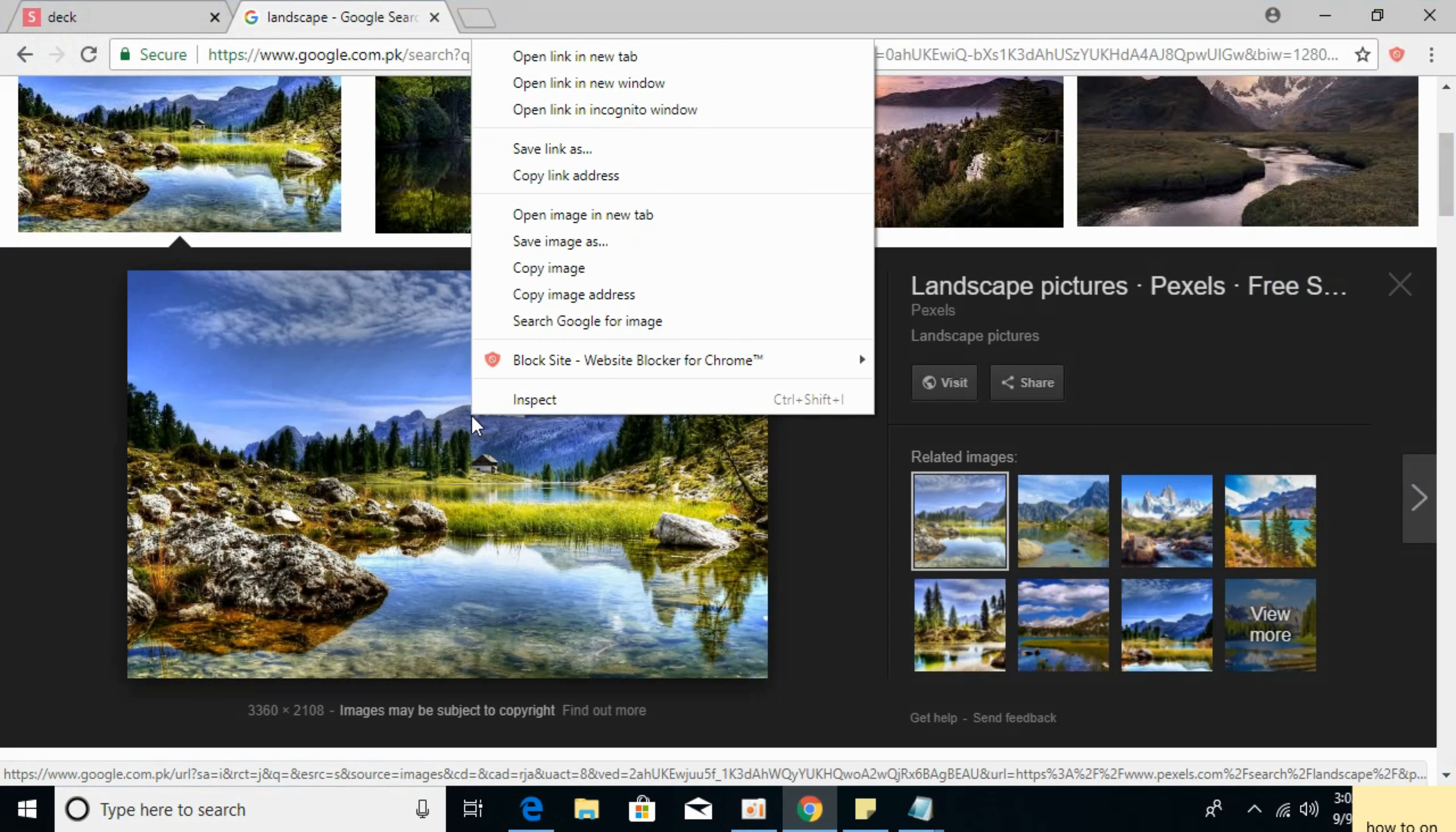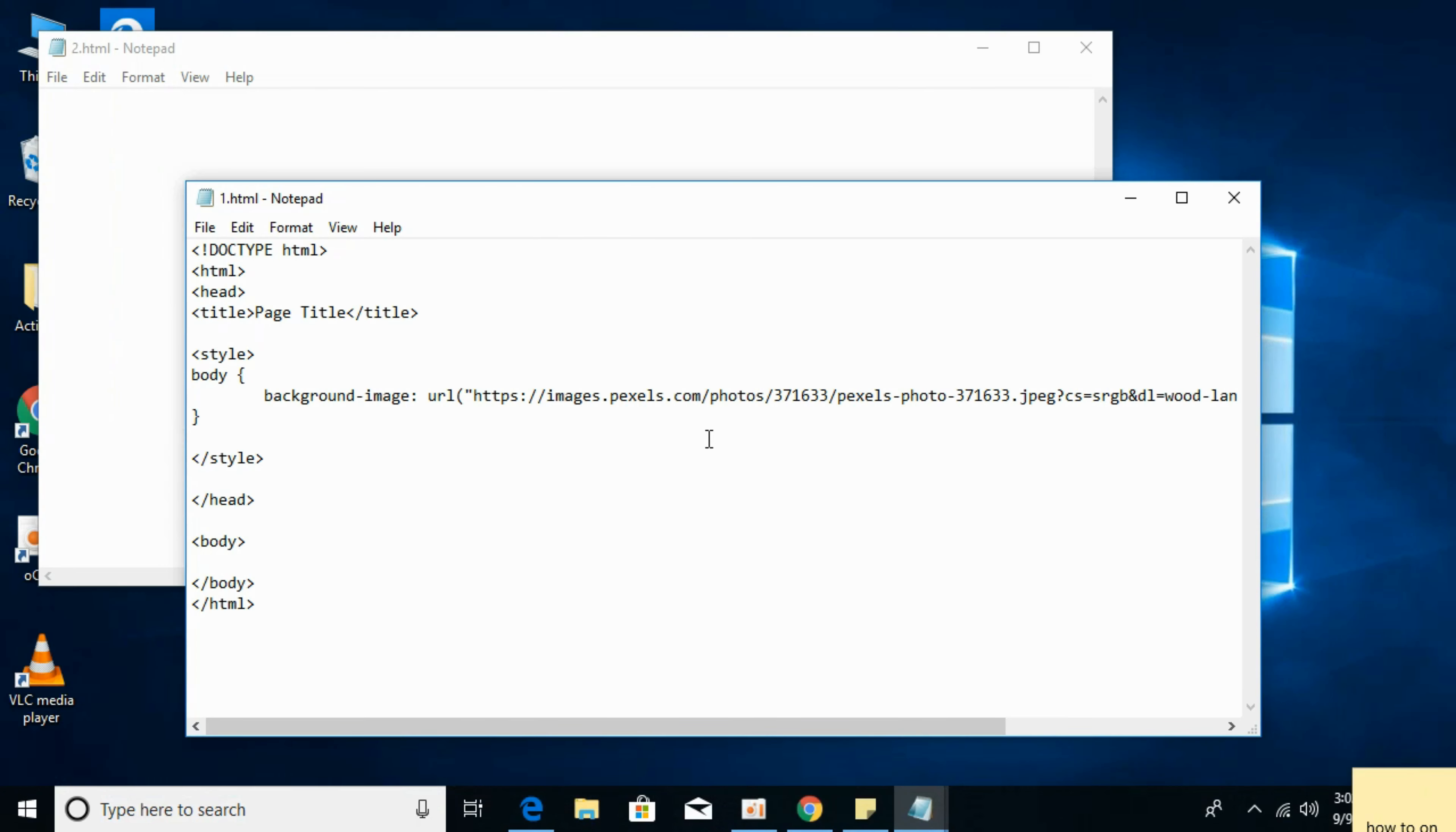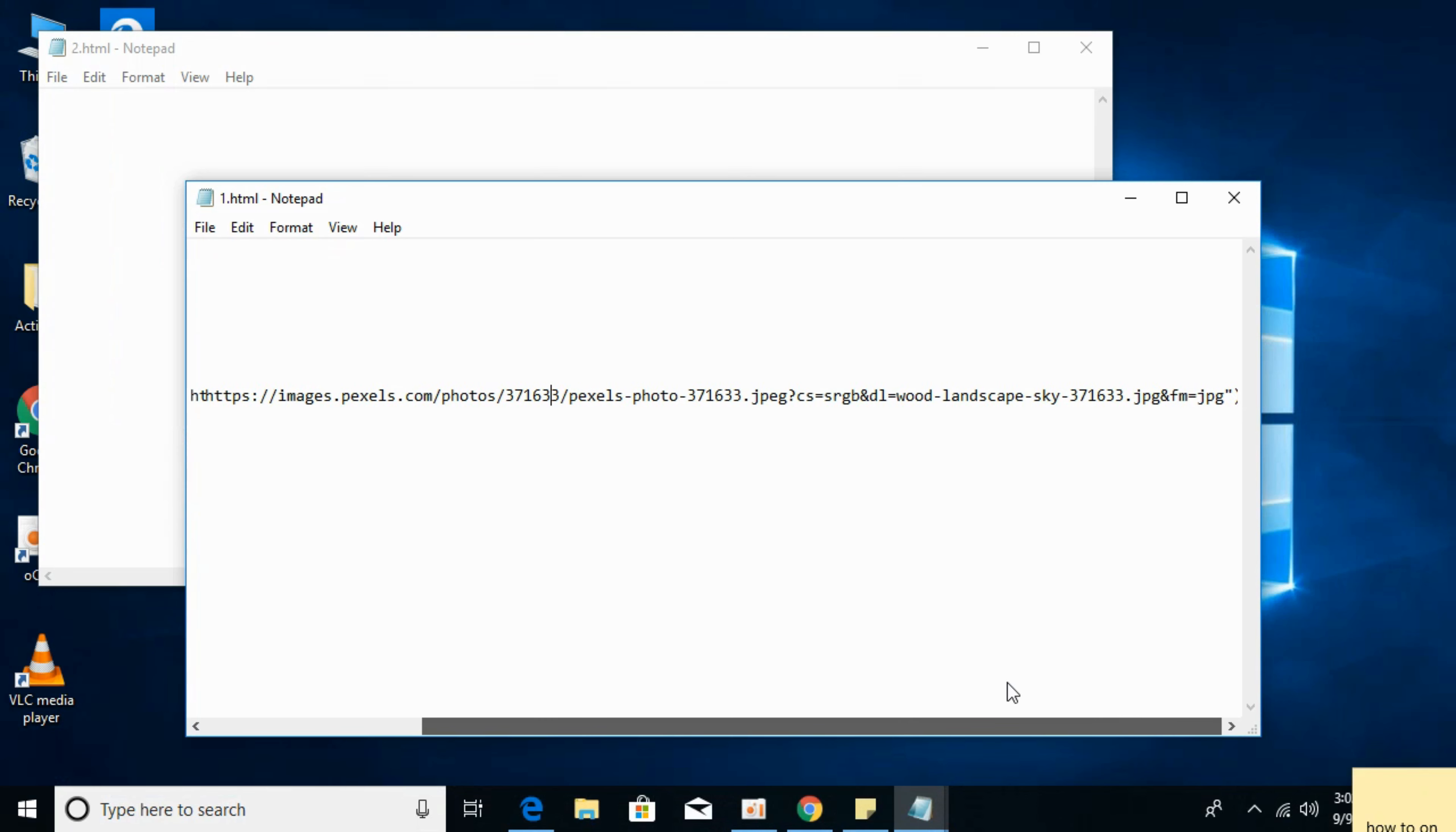This is the image. I'm going to copy the image URL and paste it here. So you can see this is the URL.